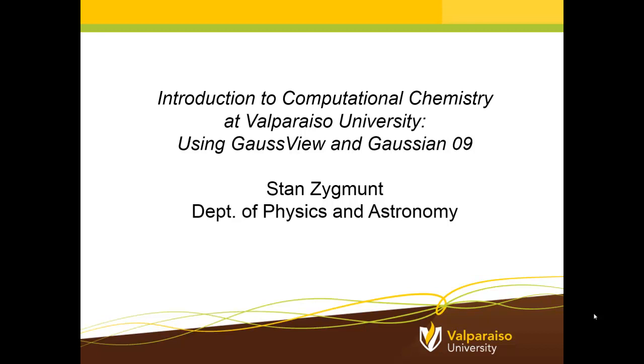And so this tool, the tools GaussView and Gaussian 09, although they're traditionally regarded as computational chemistry tools, they have application in many different areas.